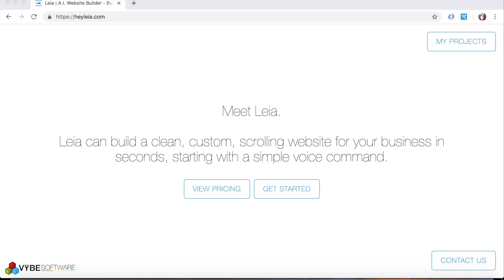What we're looking at now is the homepage of the Leia web application. So in case you didn't know, you can edit your Leia website in one of three places: either the iOS application, the Android application, or the web application. And the web application can be found at heyleia.com. So when you get there, this is the first page you see.